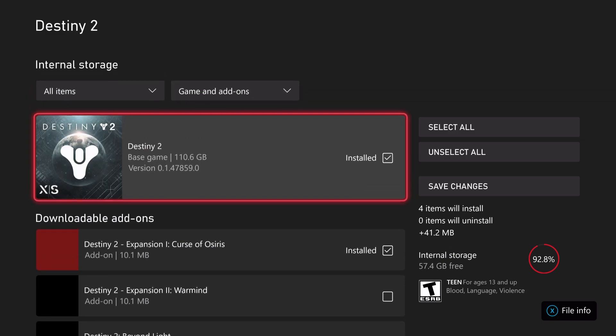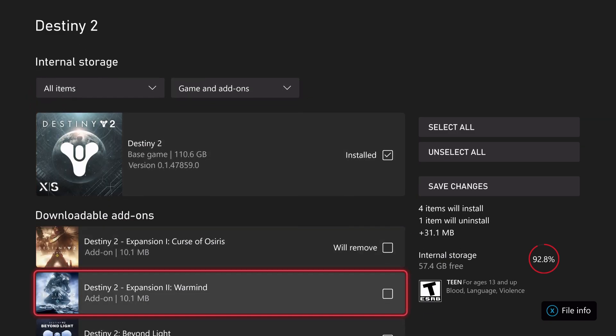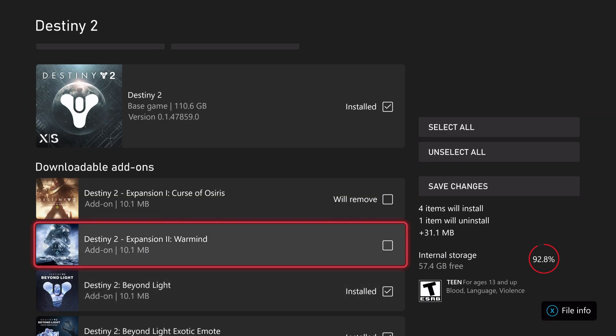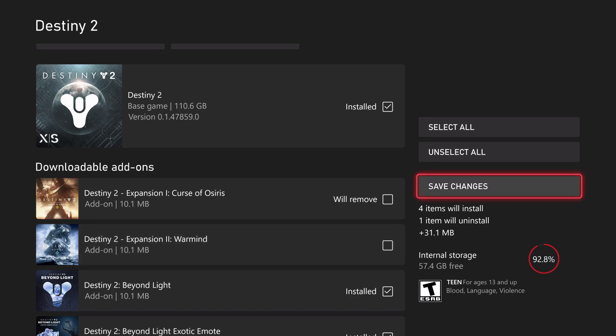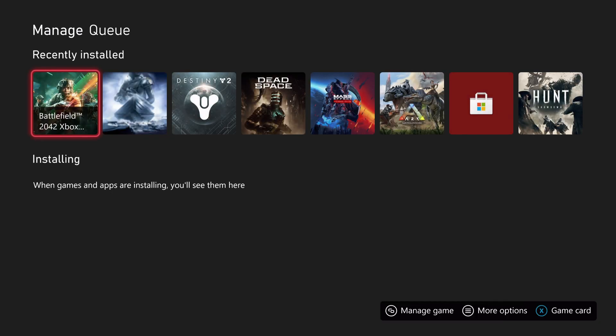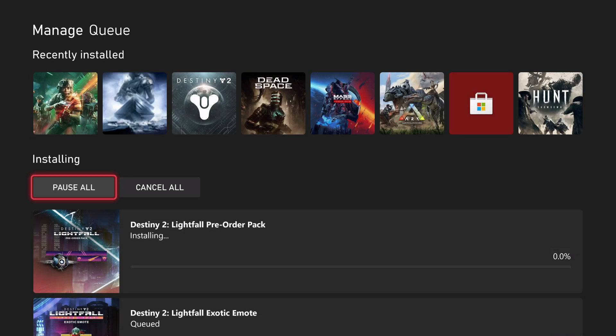You saw up here I had specifically Curse of Osiris—I need to take that off as well. Warmind is uninstalled currently, but you have to remove those and then go to the right over here and save changes to install and uninstall anything you had on the list.